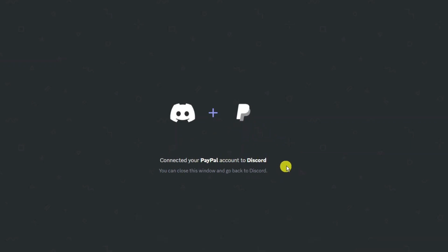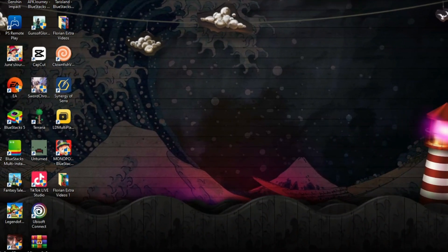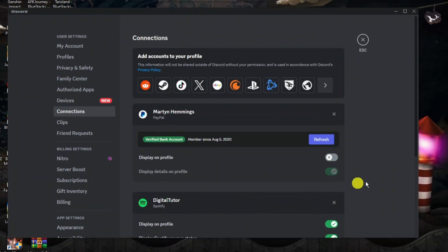You can close this window and go back to Discord. So if we now come back to our desktop and what I'm going to do is just open Discord back up.